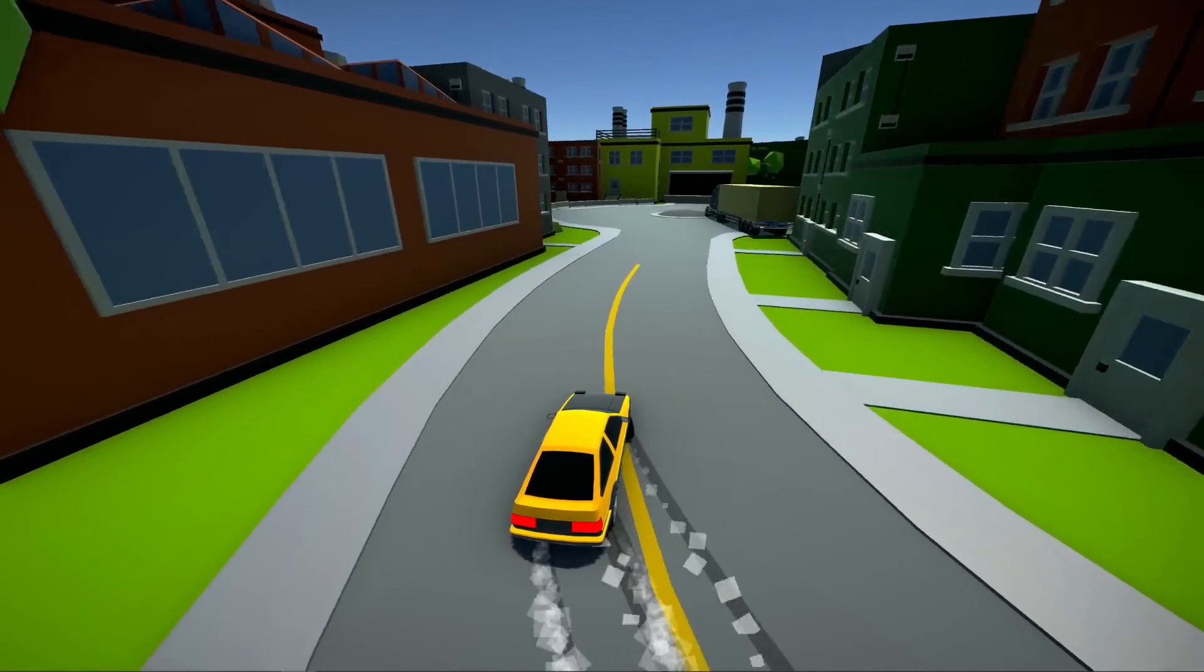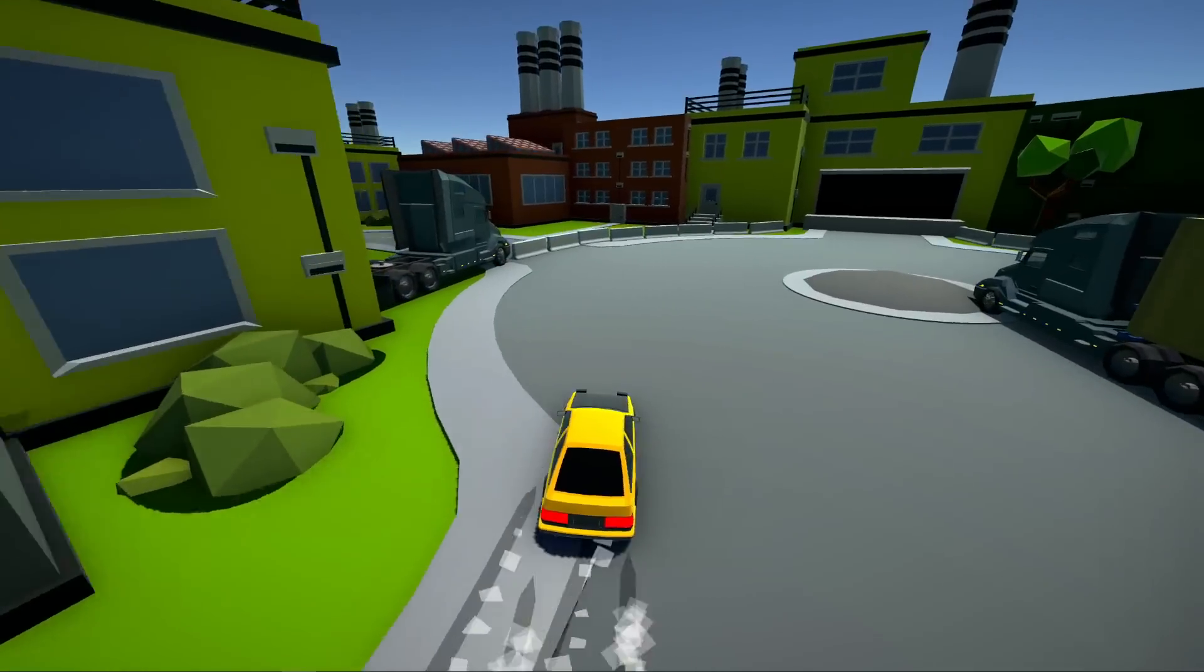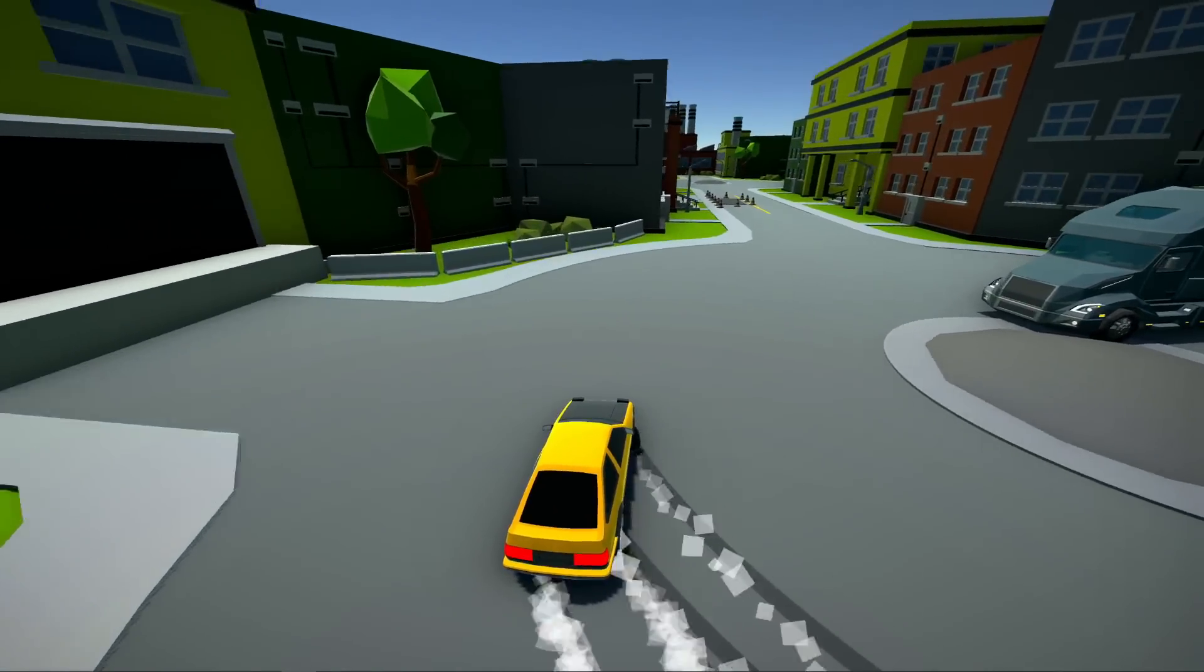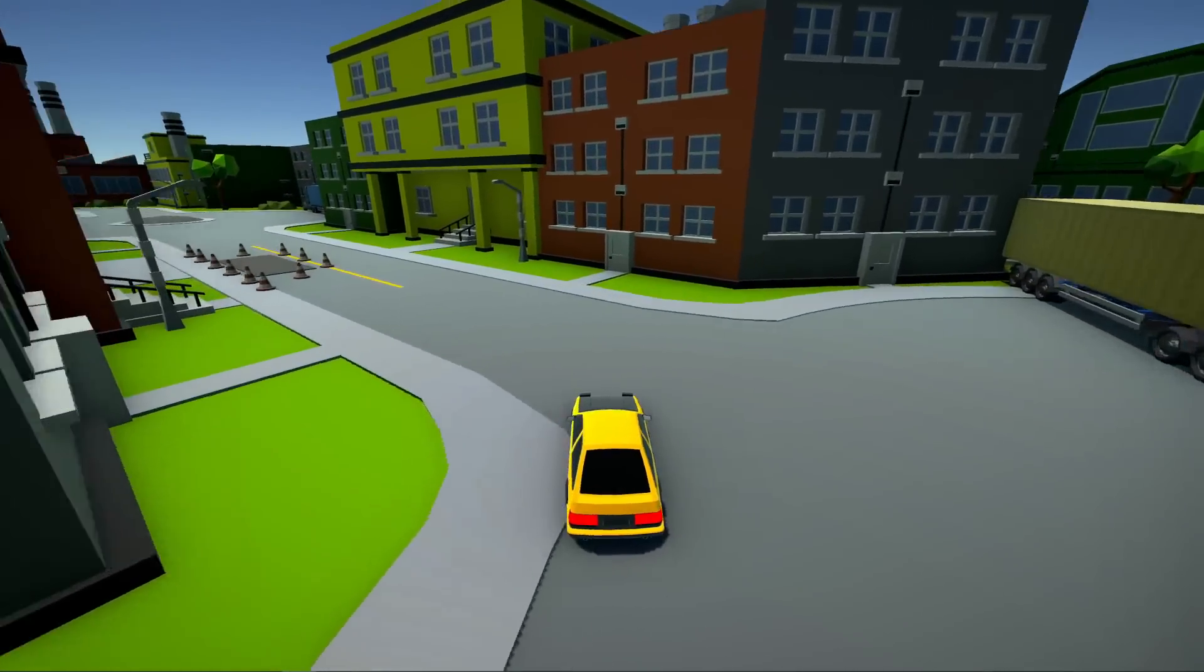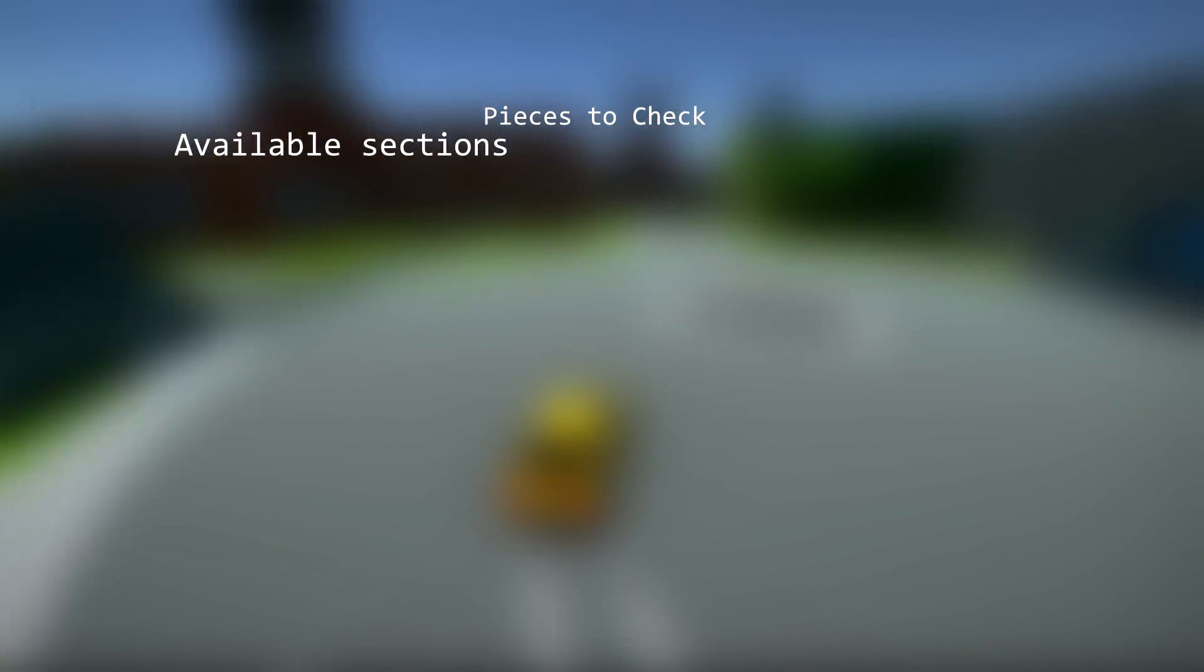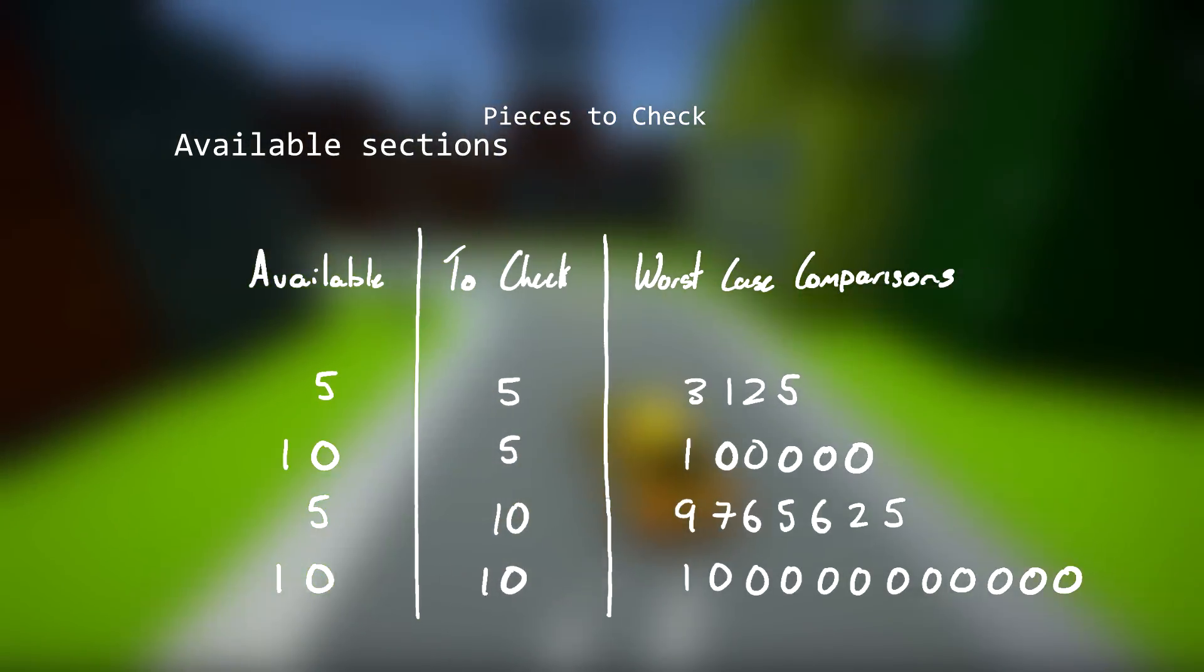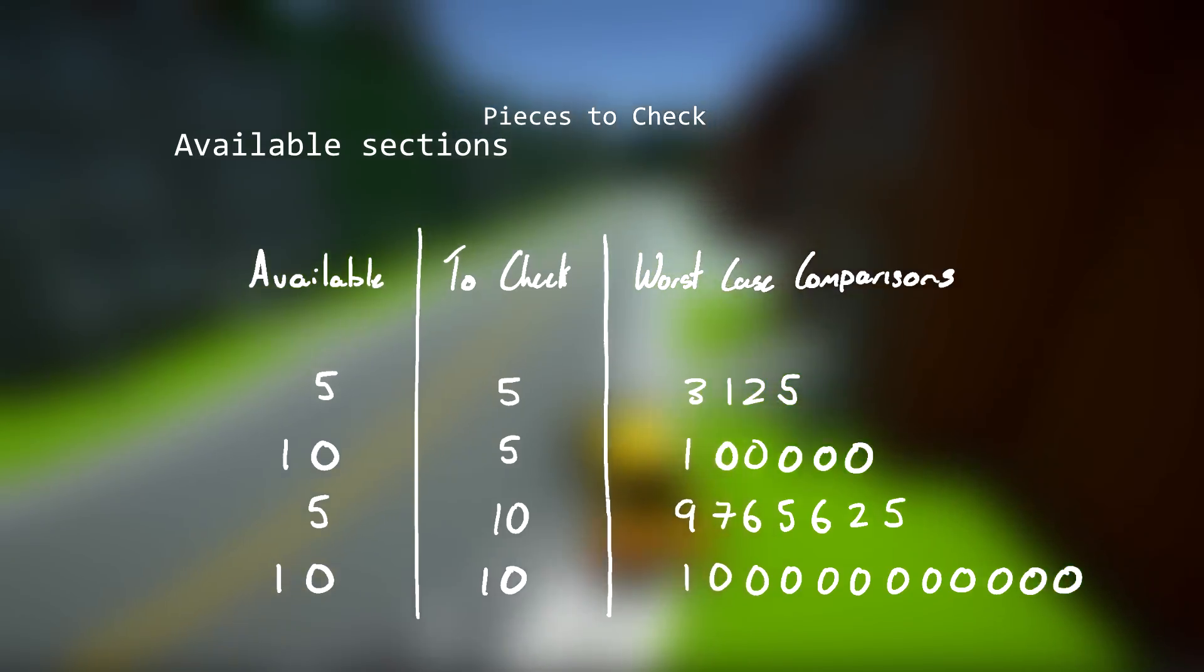The big problem with this algorithm is its computational complexity. To check whether just one piece is valid, the worst-case computational complexity is the available sections to the power of pieces to check. Plugging some numbers in, we can see just how quickly this blows up.